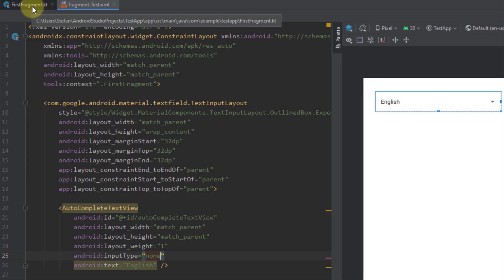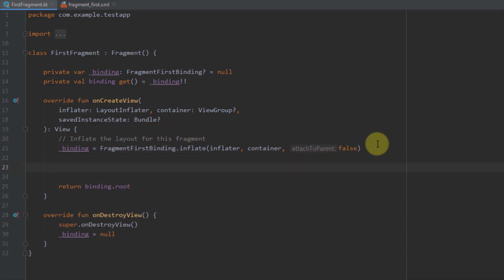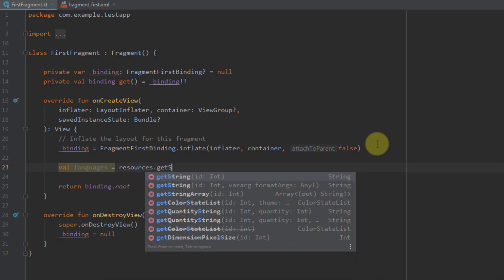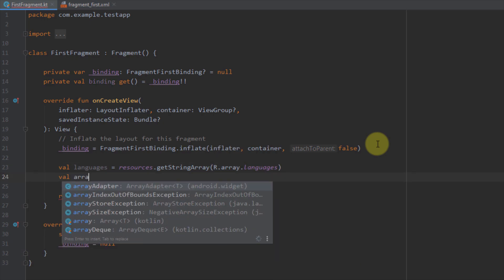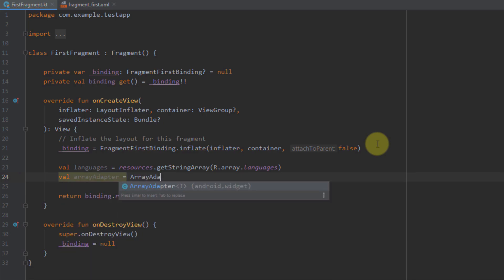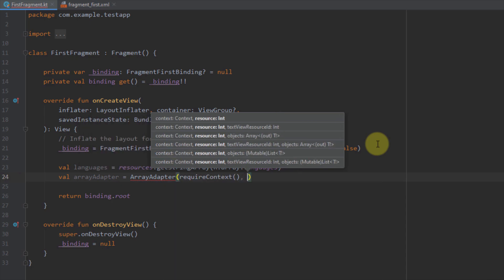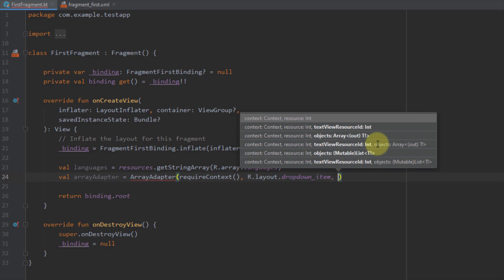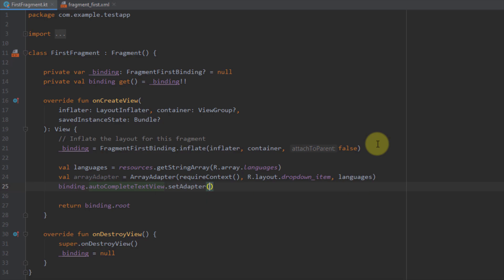Now open the fragment to create the ArrayAdapter. I have view binding enabled. Inside onCreateView, create a variable 'languages' and get the string array: resources.getStringArray(R.array.languages). Then create an ArrayAdapter passing the context, the layout R.layout.drop_down_item, and the languages array. Finally, call setAdapter on the AutoCompleteTextView and pass the ArrayAdapter.